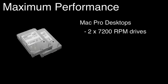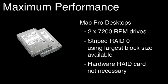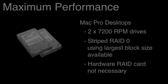For Mac Pro desktops, at least two 7200 RPM drives should be added and striped in a RAID 0 configuration, also using the largest block size available. A hardware RAID card is not necessary.